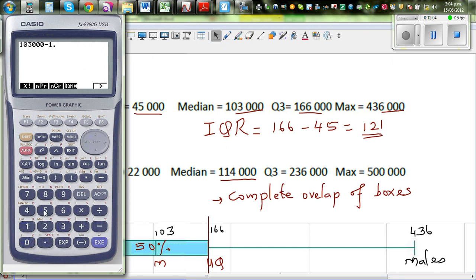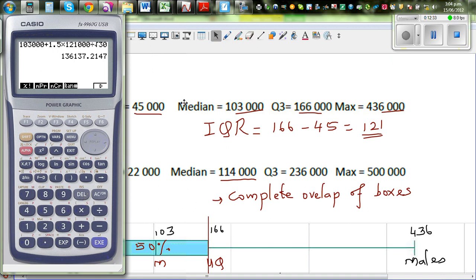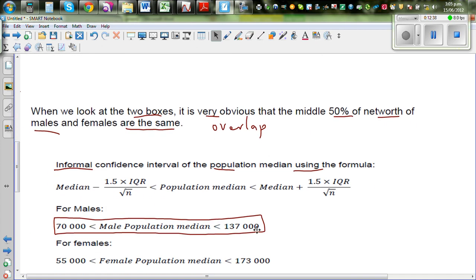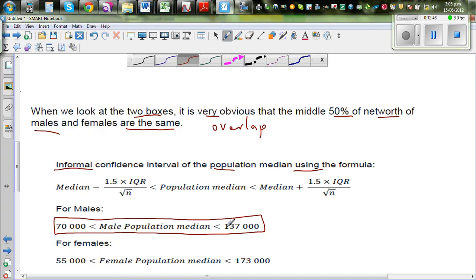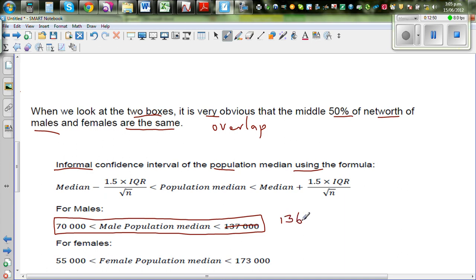The interquartile range is upper quartile minus lower quartile: 166,000 minus 45,000 equals 121,000. Using the formula with the median of 103,000: 103,000 minus 1.5 times 121,000 divided by the square root of 30 gives 69,008, which I round to 70,000. The upper bound using plus gives 136,000. So the population median for males should be between 70,000 and 136,000.